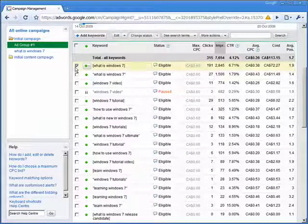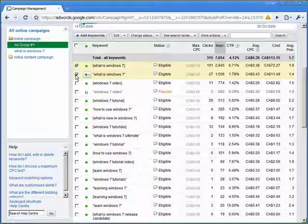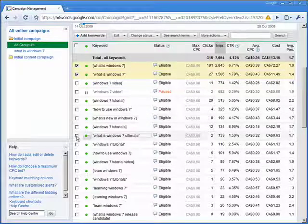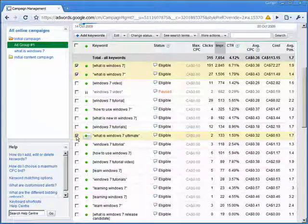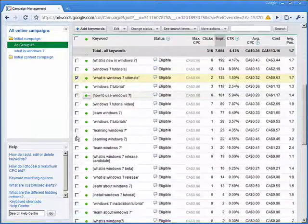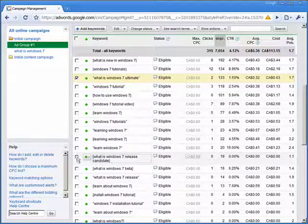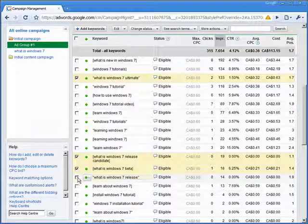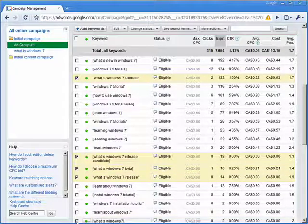So we've got the exact match 'what is Windows 7', the phrase match 'what is Windows 7'. Now we're going to check all the keywords for any other 'what is' variations — 'what is Windows Ultimate' would also be a good fit. And if we scroll down: 'what is Windows 7 release candidate', 'what is Windows 7 beta', 'what is Windows 7'.